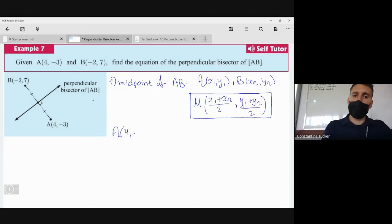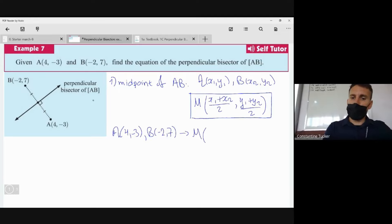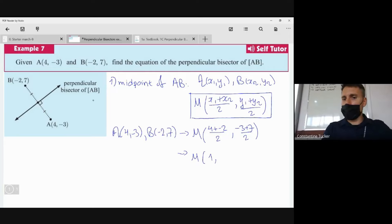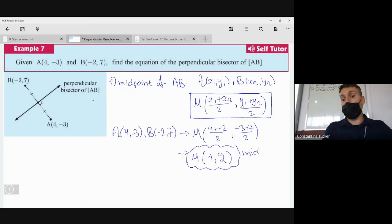In this case, A is (4, -3) and B is (-2, 7). The midpoint is ((4 + (-2))/2, (-3 + 7)/2). That gives us (2/2, 4/2), which simplifies to (1, 2). So (1, 2) is the midpoint of AB.